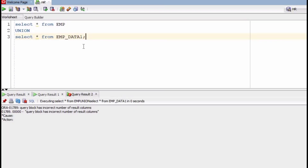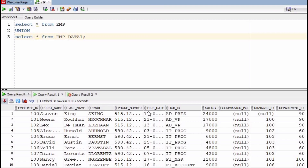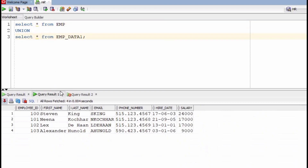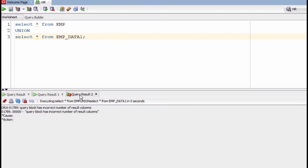We can see an error: 'query block has incorrect number of result columns.' This error is coming because the number of columns used in the select statements are not matching. If you use SELECT * FROM employee, the number of columns is more, and SELECT * FROM employee_data_one has fewer columns — the number of columns must match for union to work.